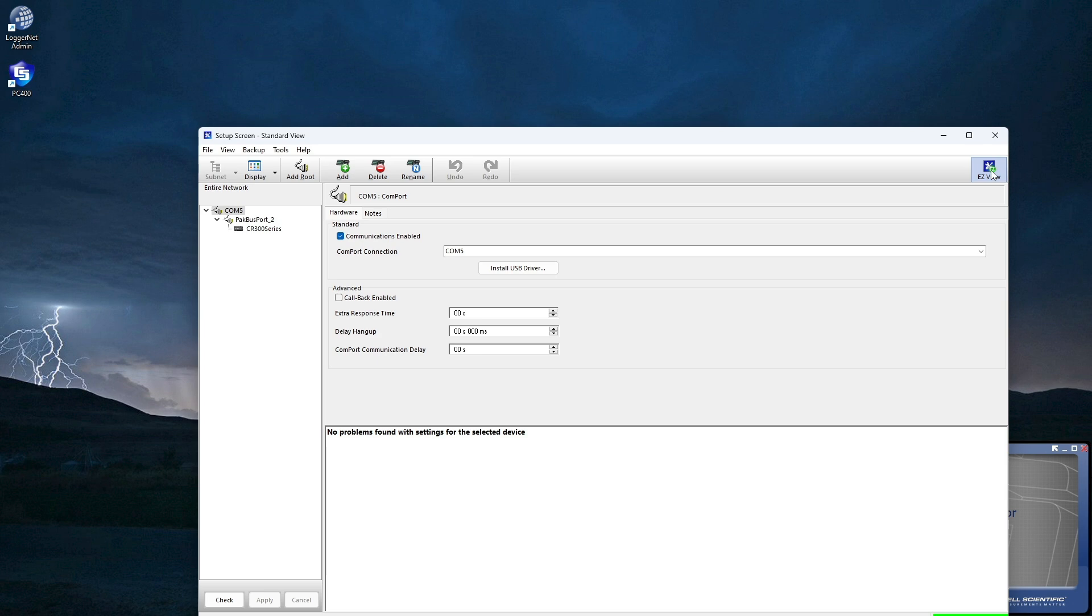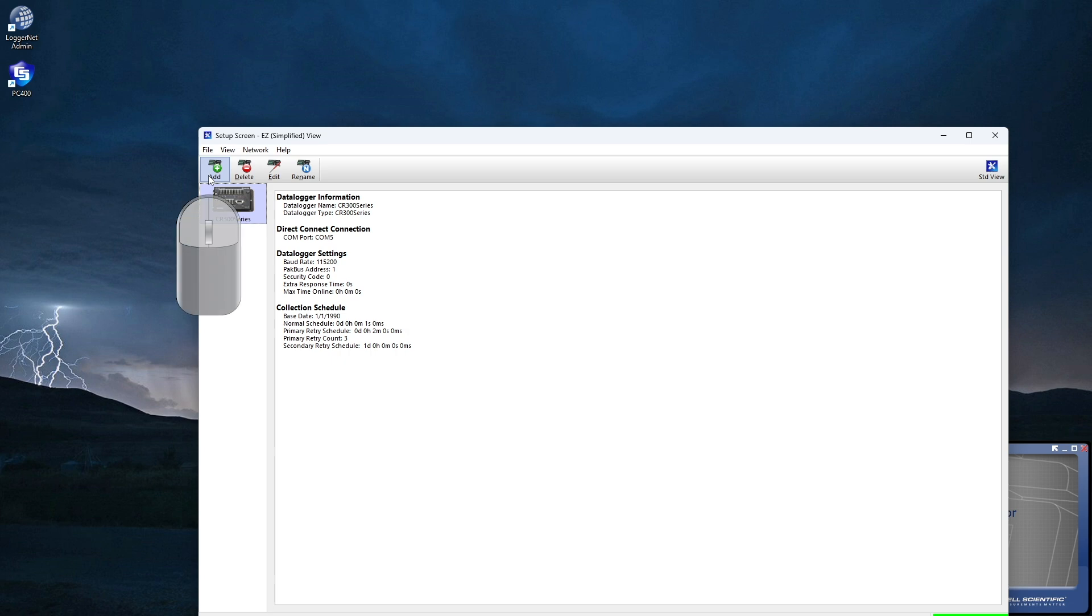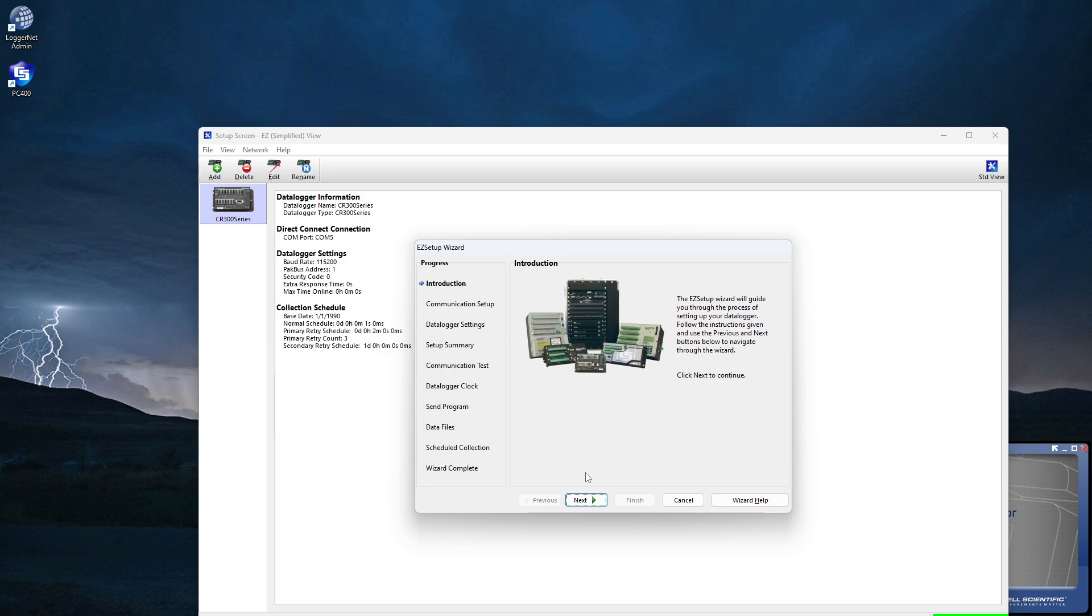Click the Easy View icon to switch back to the Easy, Simplified view. Start the Setup Wizard by clicking the Add button. The Easy Setup Wizard opens, and by following the steps on the screen, I will set up the communications between my computer and DataLogger.